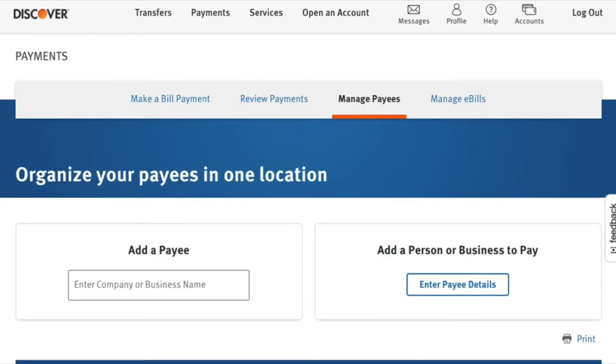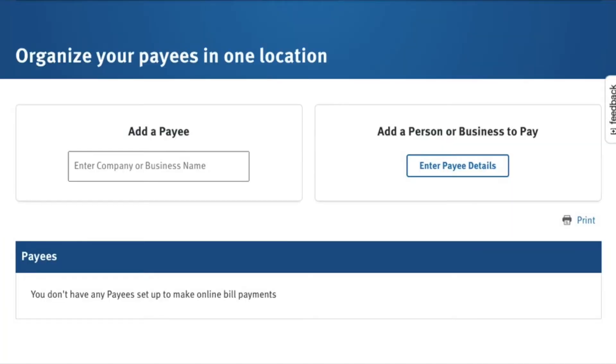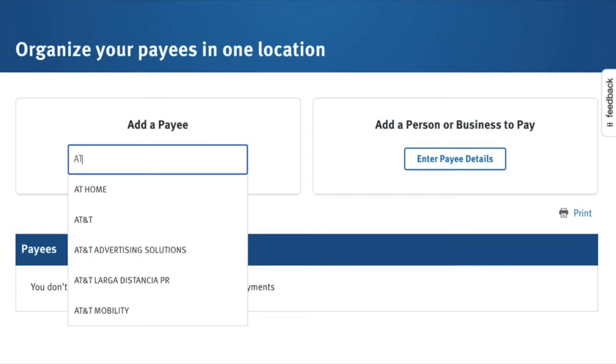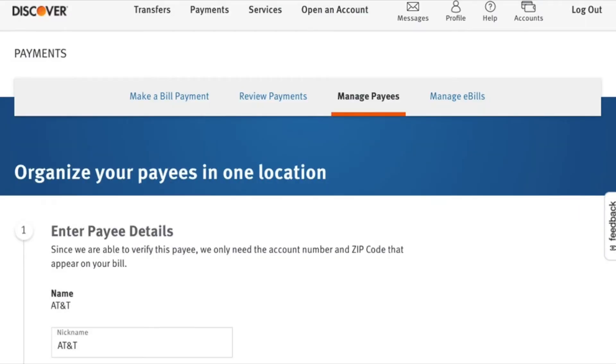After you enroll, add Payee. Simply start typing name. I'll set up bill payment for my AT&T.